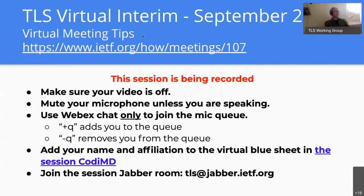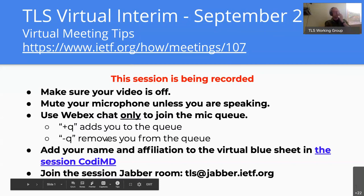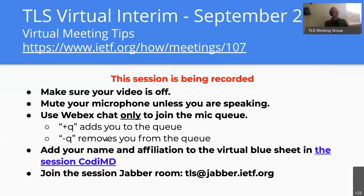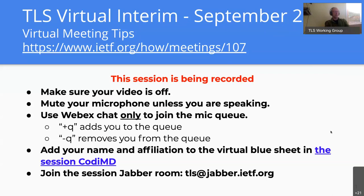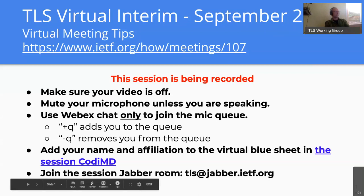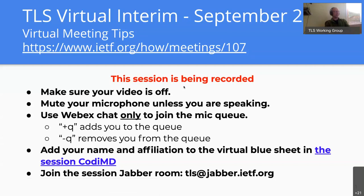Thanks. This is a virtual meeting for the TLS working group focusing on ECH. This session is being recorded. If you want to leave your video on you can try that out, but make sure you're muting your microphone unless you're speaking to minimize extraneous noise. We'll try to use the queuing mechanism, although with the smaller group of people here we may not have to be quite as formal.